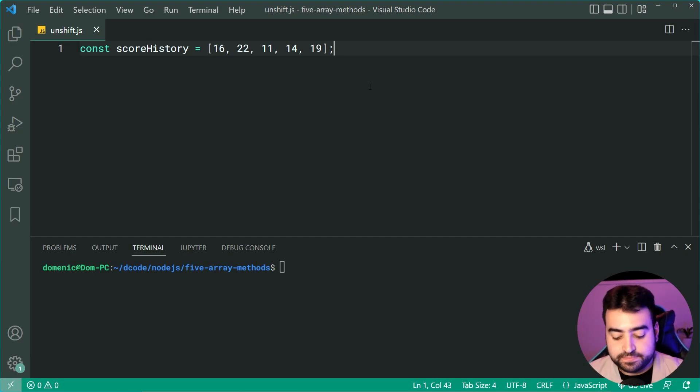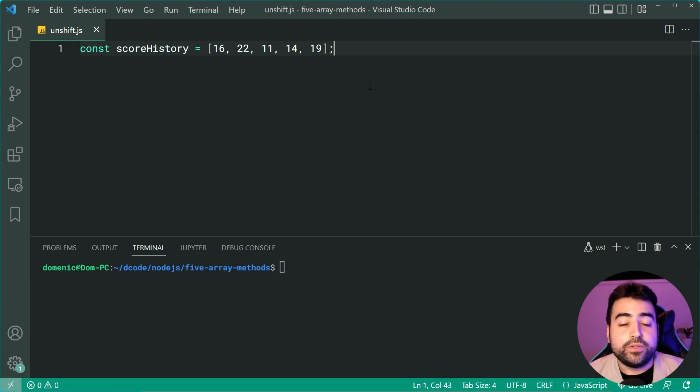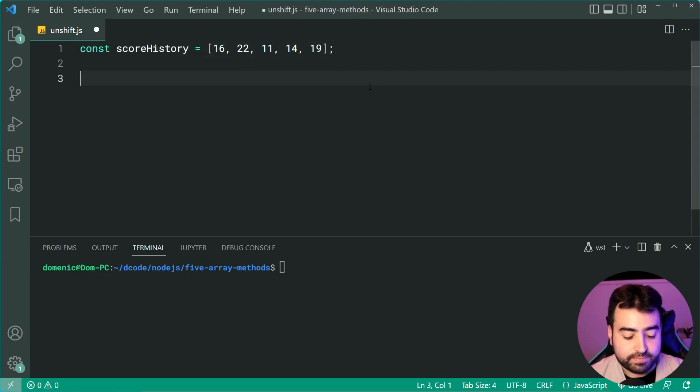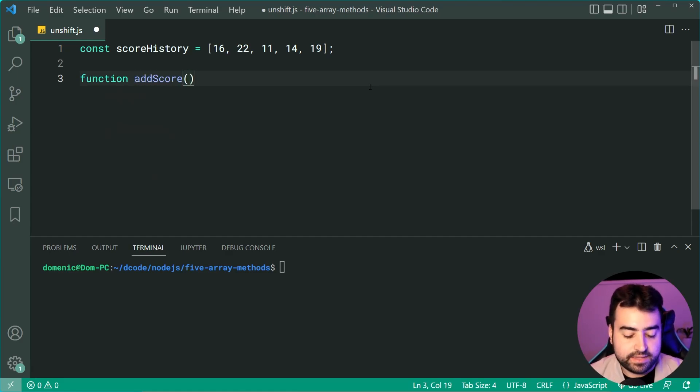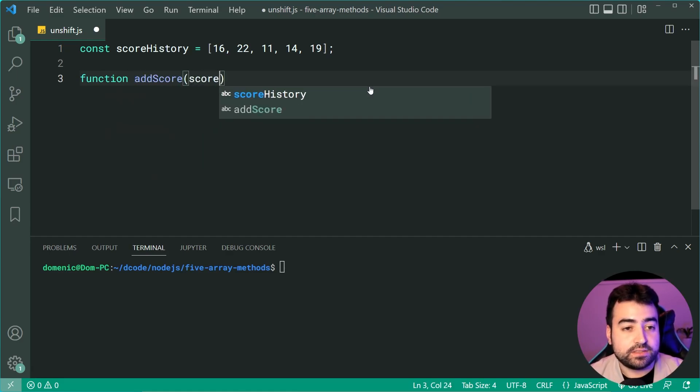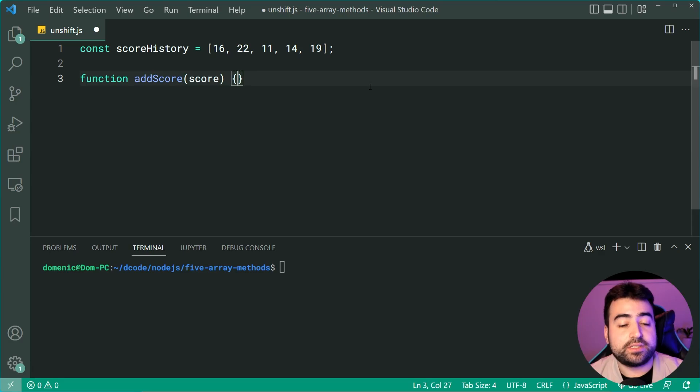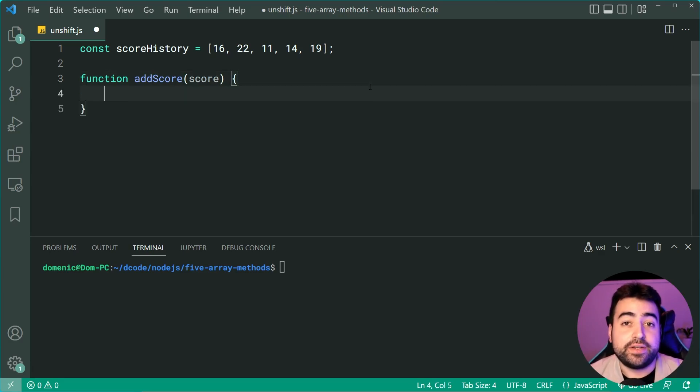Let's say I want to add a new score to this history. I might decide to make a new function called addScore. It's going to take in the most recent score that I just achieved.